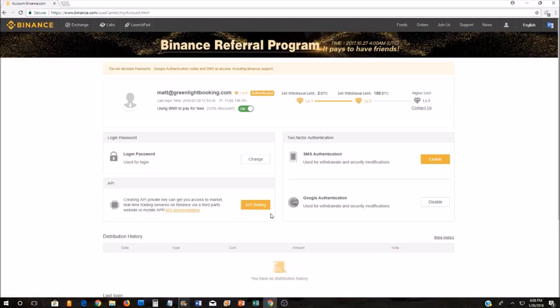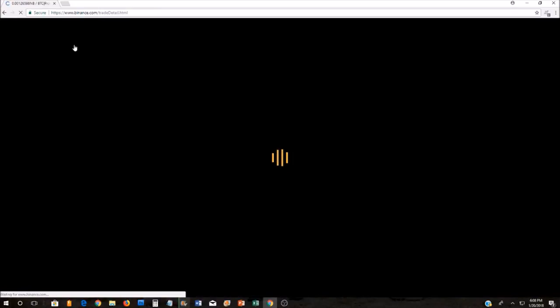Once you've logged into your Binance account, you're going to hover over Exchange in the upper left-hand corner. Click on Advanced from the drop-down menu. This is going to open up the Binance Exchange.